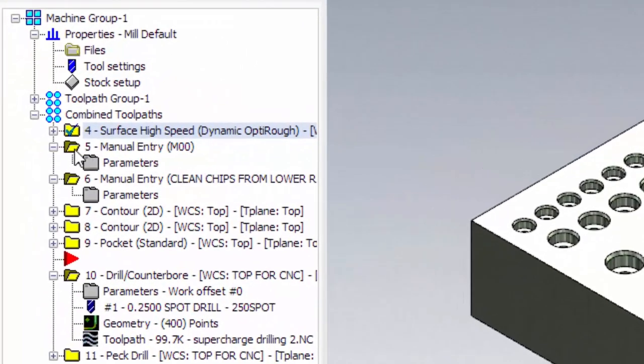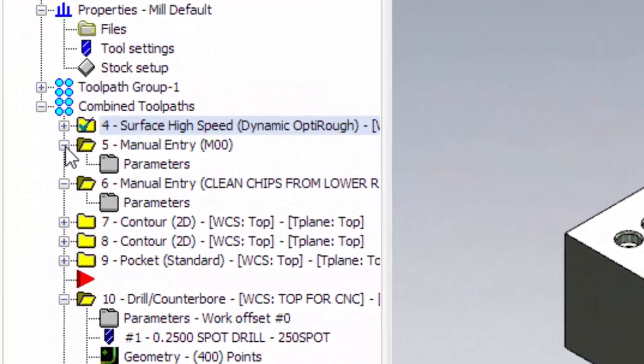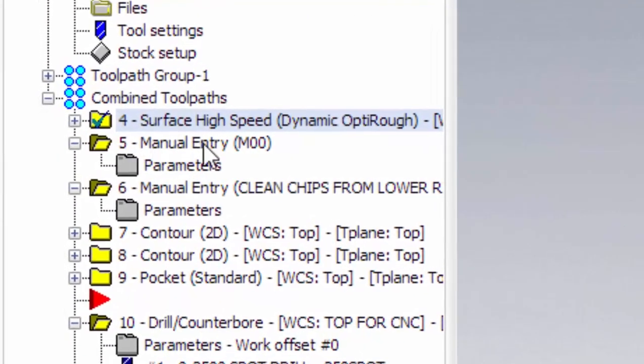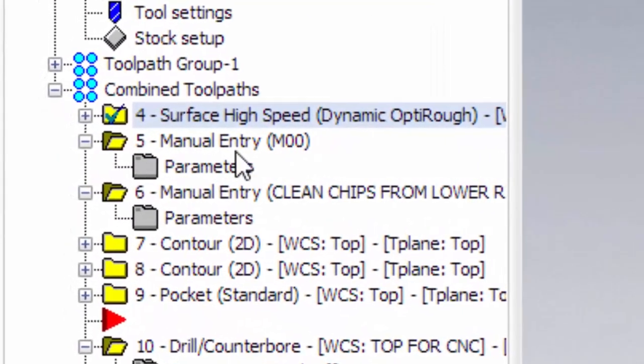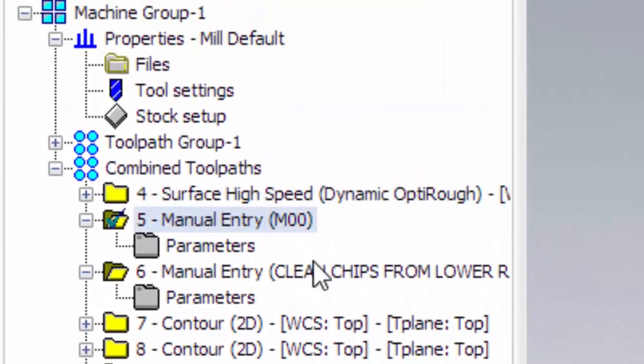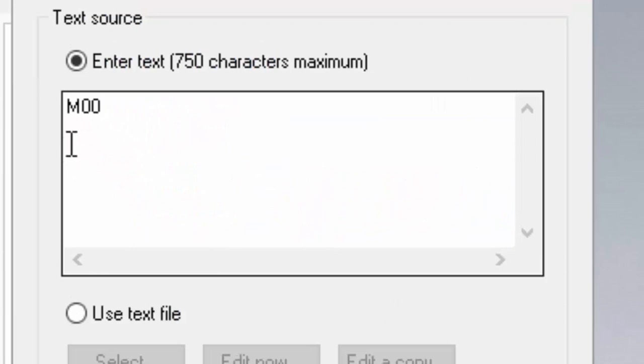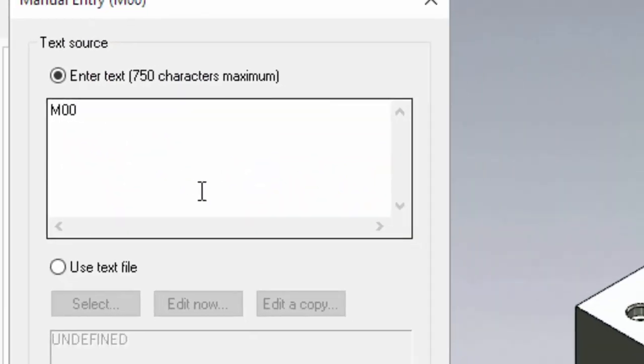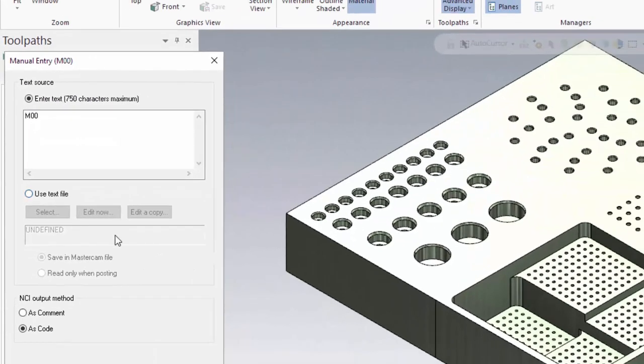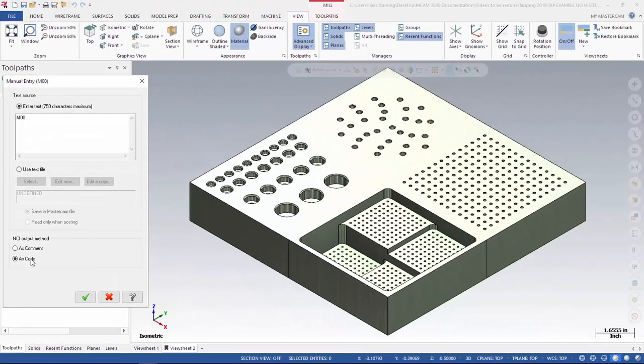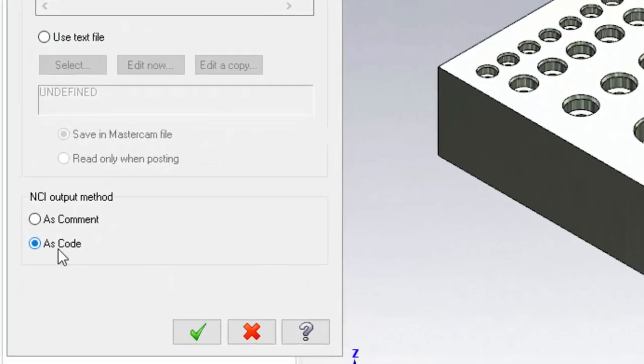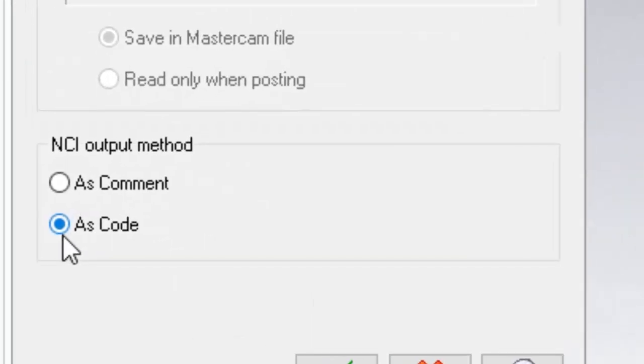So after the roughing, I've added a manual entry here, which basically says M00 machine stop. As you can see here, it's listed as code.